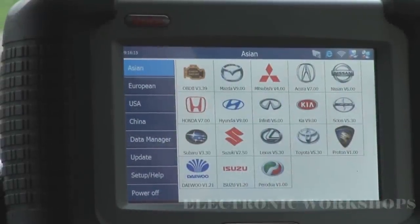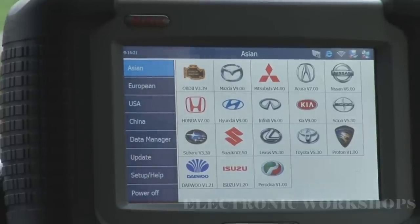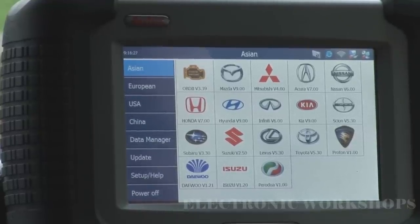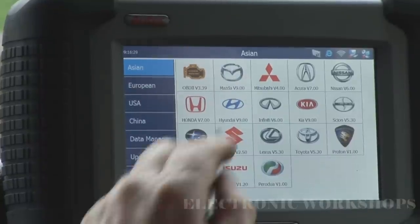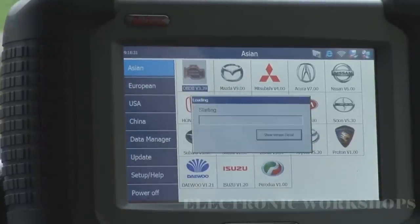Welcome to part two in this overview demo of the Maxidas DS708 diagnostic tool. I'm going to go straight in now to my OBD first to have a look and see what we have.